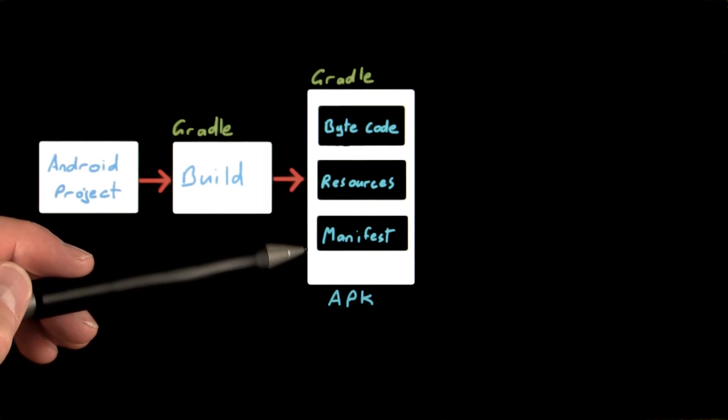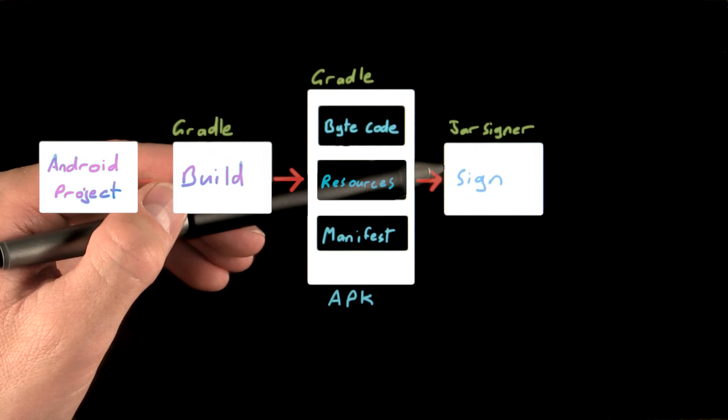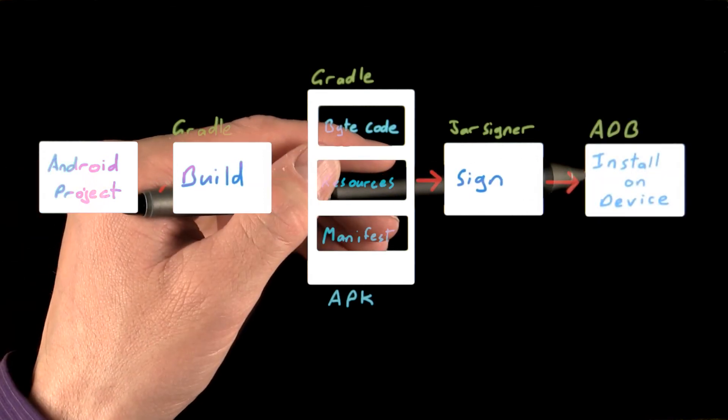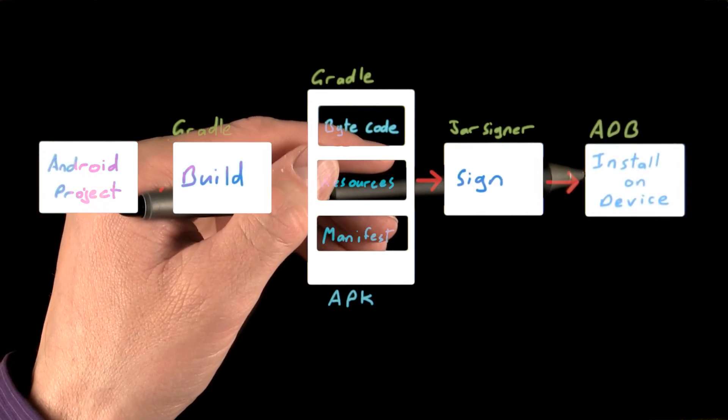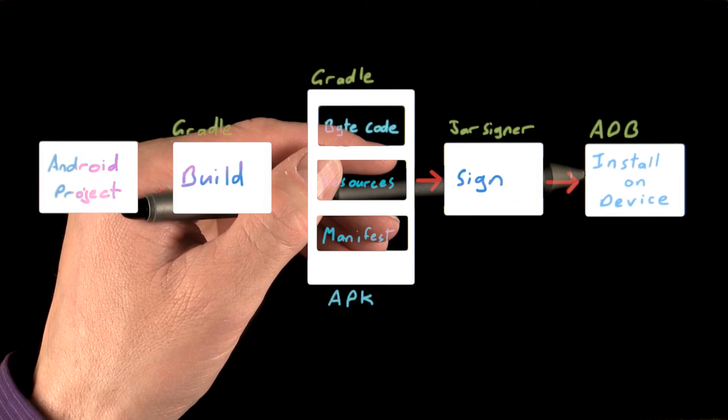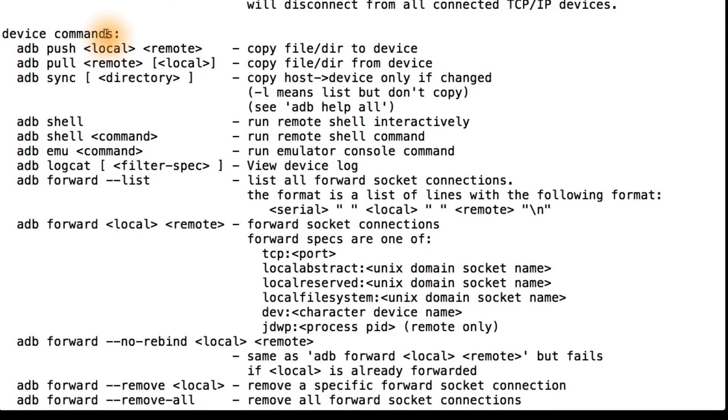Once you've got your APK ready to go, it's signed and then pushed to the device using the Android Debug Bridge or ADB. If we return to the terminal, you can see that ADB lets you interact and debug apps on any device, physical or virtual.